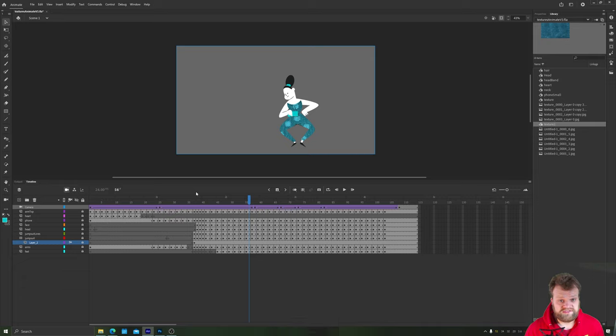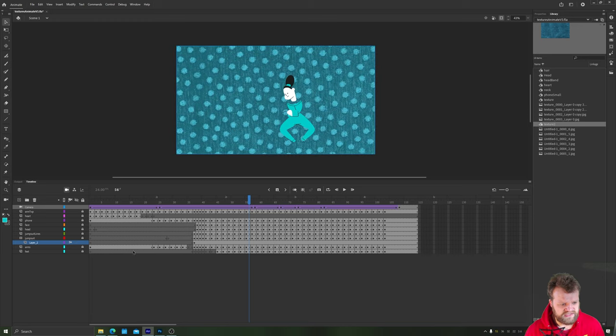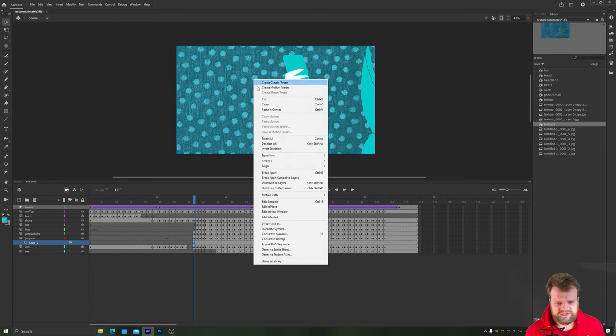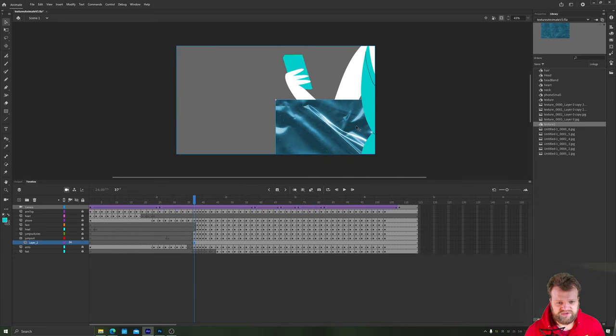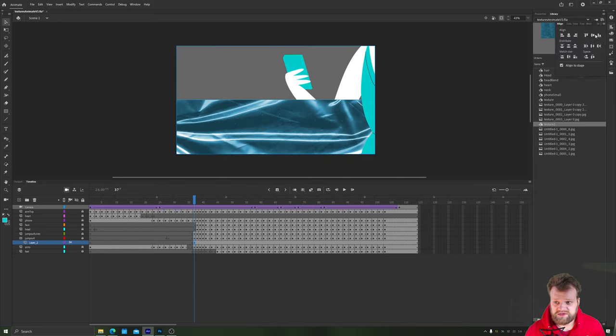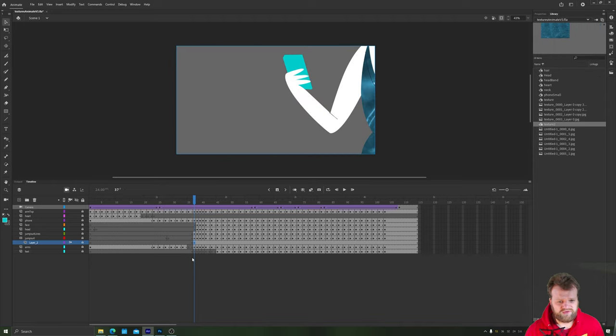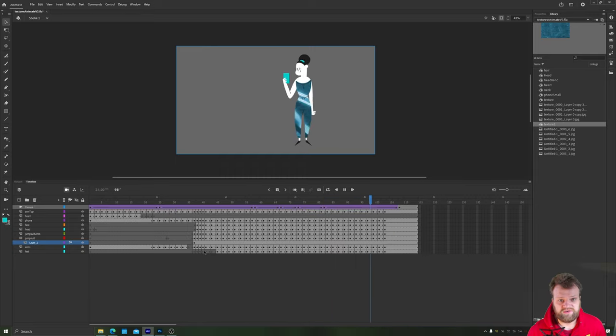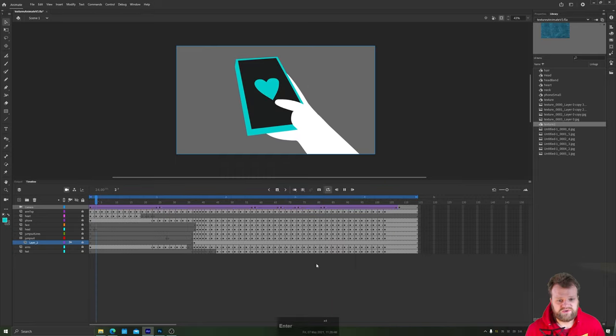And the great thing about this technique is that if you want to, you can swap out your textures really easily. For example, I can just unlock my texture layer here, click on the keyframe, right click on the stage and choose swap symbol. I could swap out to, for example, texture two here, which I'll just quickly realign to fit the stage again. Let's lock our layer. And now we have got a switched out texture for this plastic texture instead of our dotted polka dot denim. And really that is all there is to it.